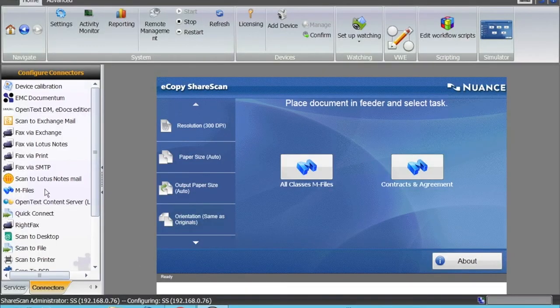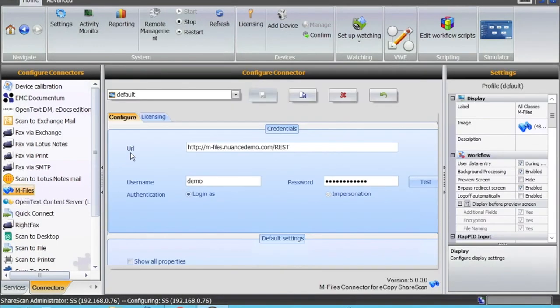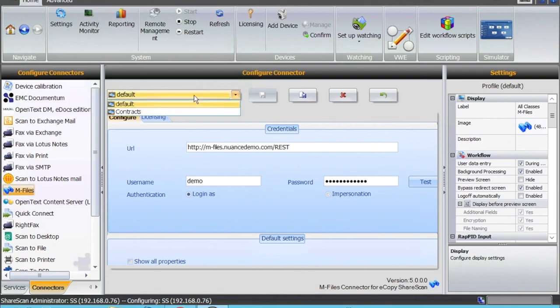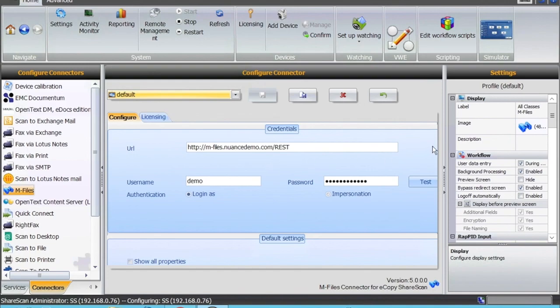One quick show into how the connector is set up. As I said, you can have a couple of different profiles as required. You specify the URL of your mFiles server and give the credentials.